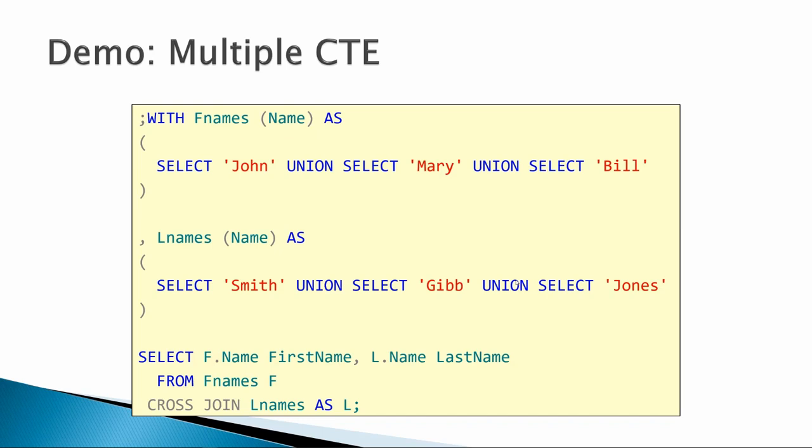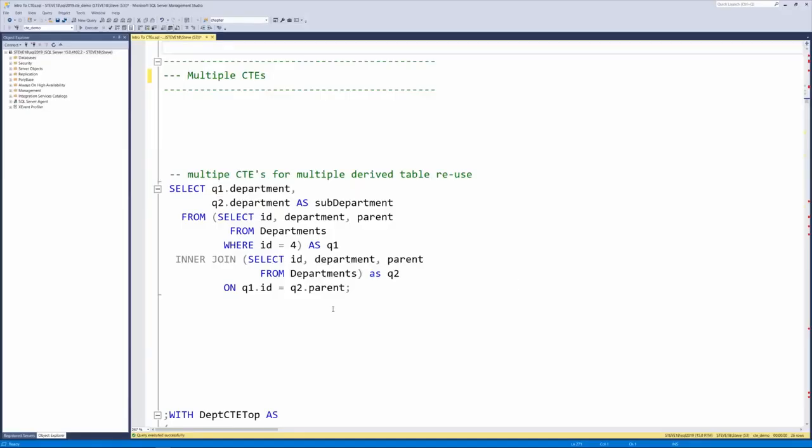That's useful if you need to populate a database with a whole bunch of test data, for instance for load testing or performance testing. All right, let's take a look at the demo code for this.